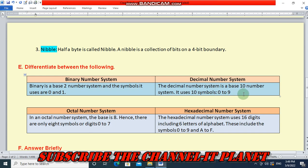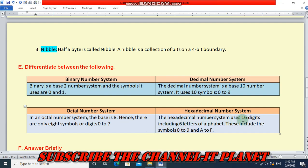In octal number system, the base is 8. Hence, there are only 8 symbols or digits, 0 to 7. The hexadecimal number system uses 16 digits including 6 letters of the alphabet. This includes the symbols 0 to 9 and A to F.